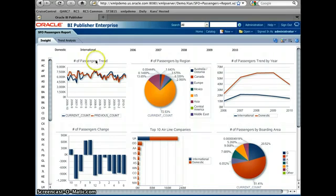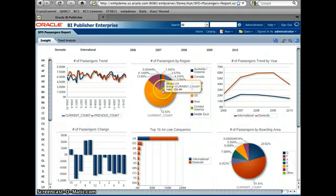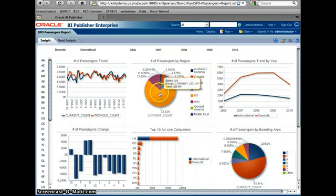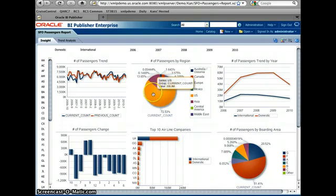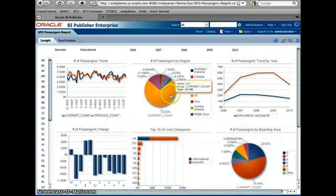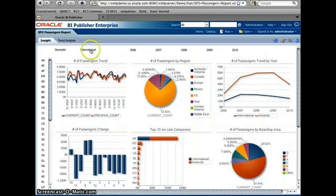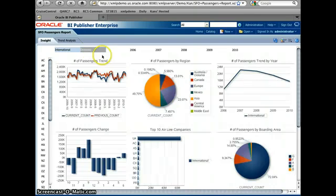So for example, I'd like to know more about the international. This chart right now is showing 72%, which is 235 million people traveling going to the U.S. But if I select international...